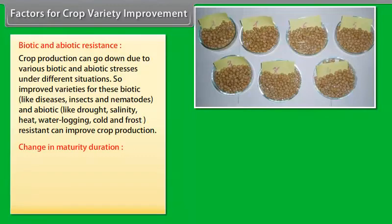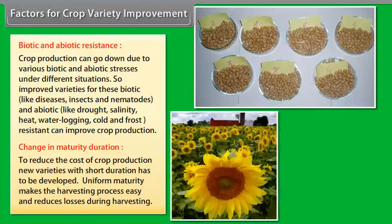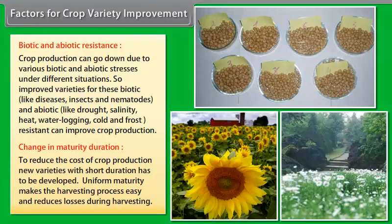Change in Maturity Duration. To reduce the cost of crop production, new varieties with short duration have to be developed. Uniform maturity makes the harvesting process easy and reduces losses during harvesting.